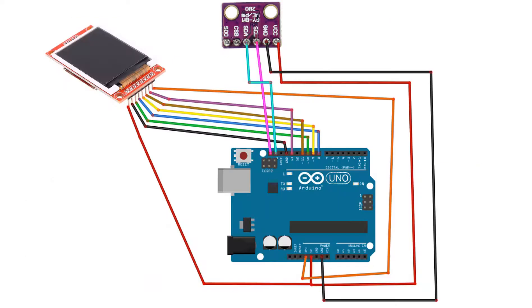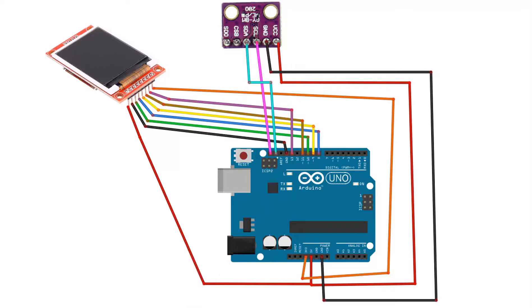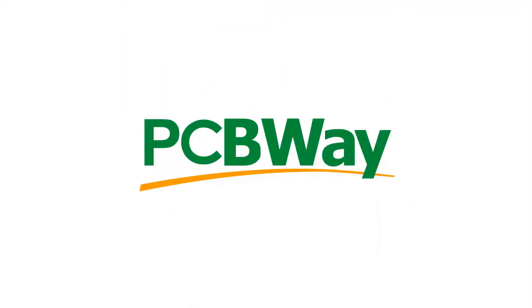Wire everything according to this schematic. This project is brought to you by PCBWay.